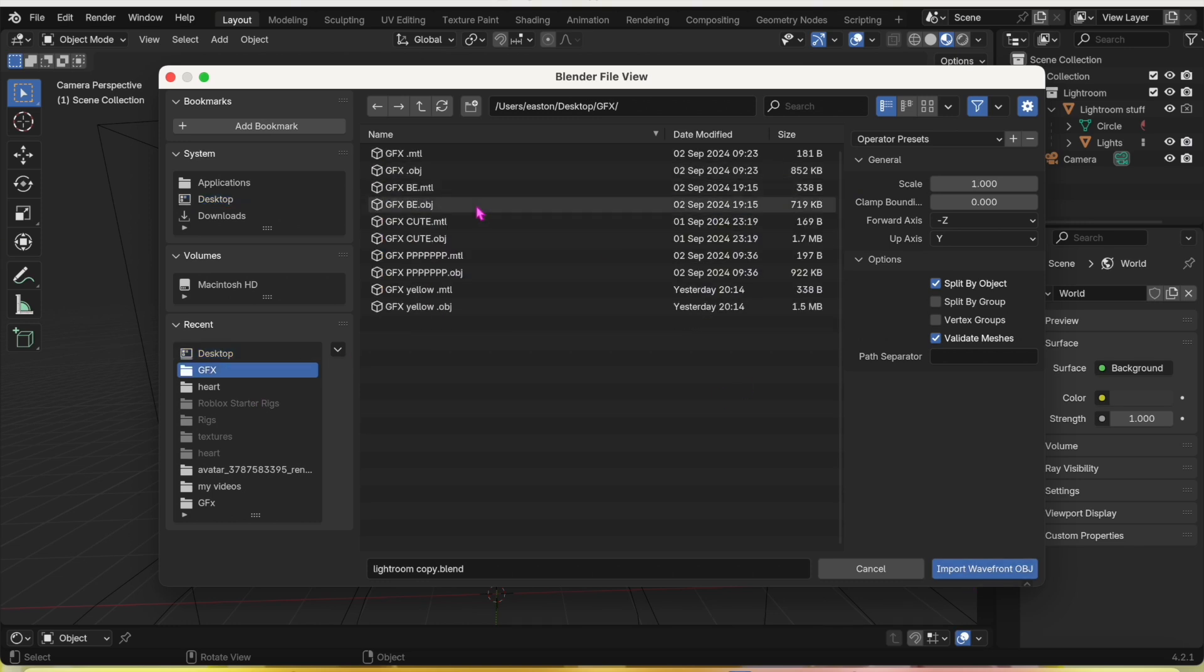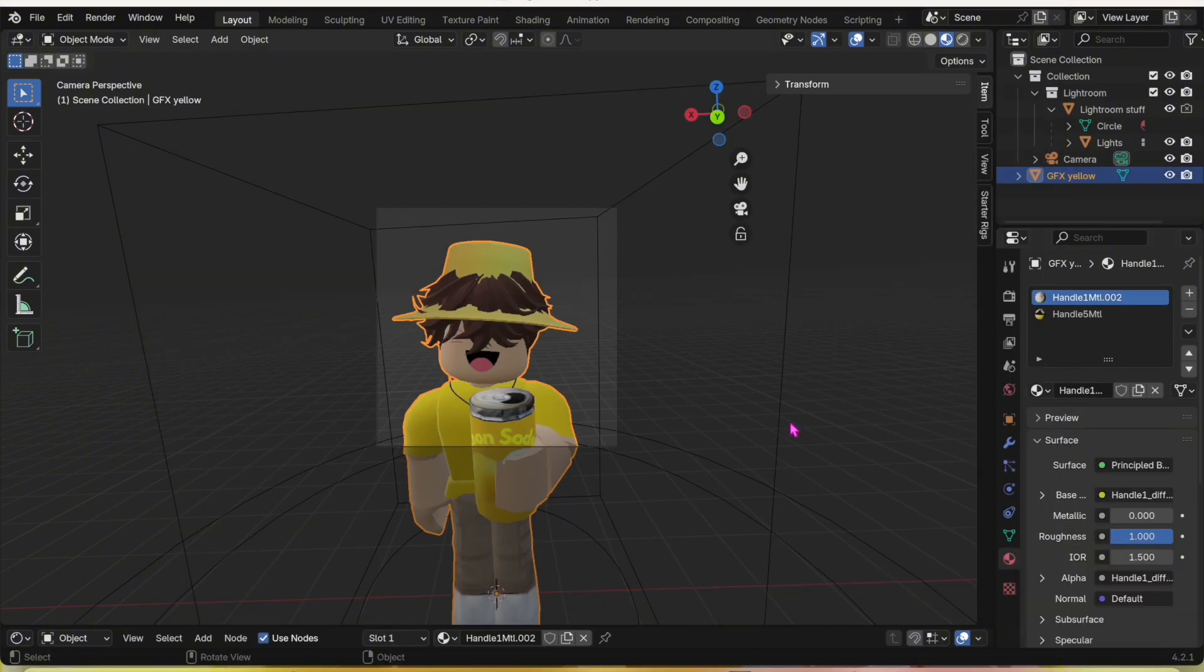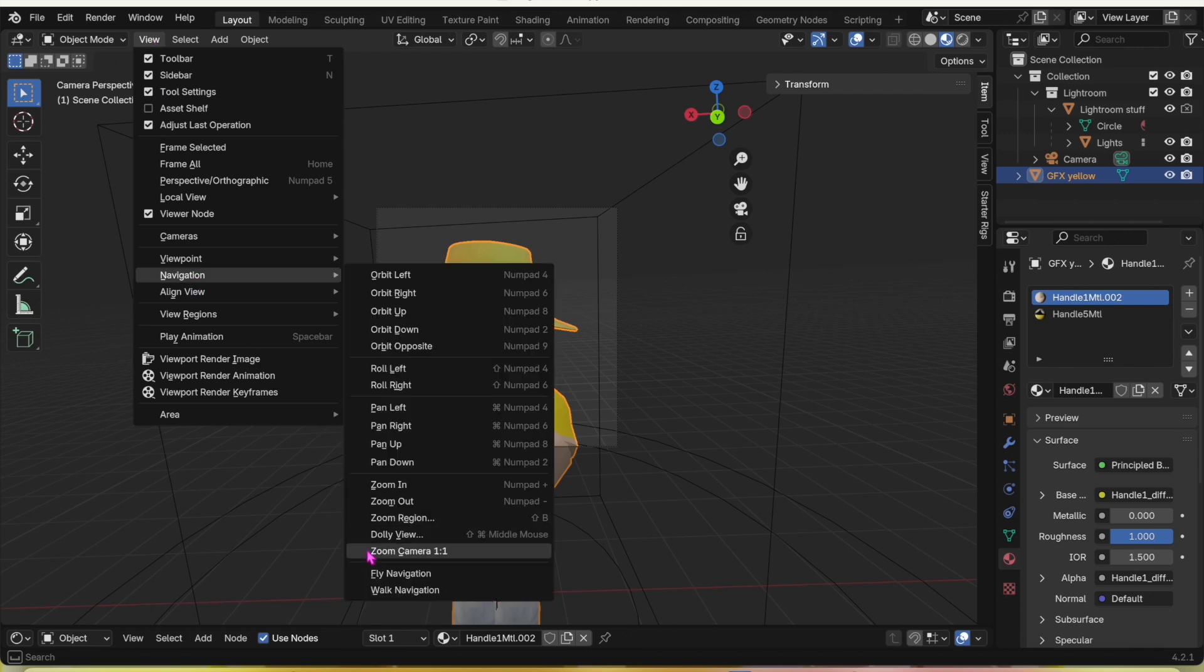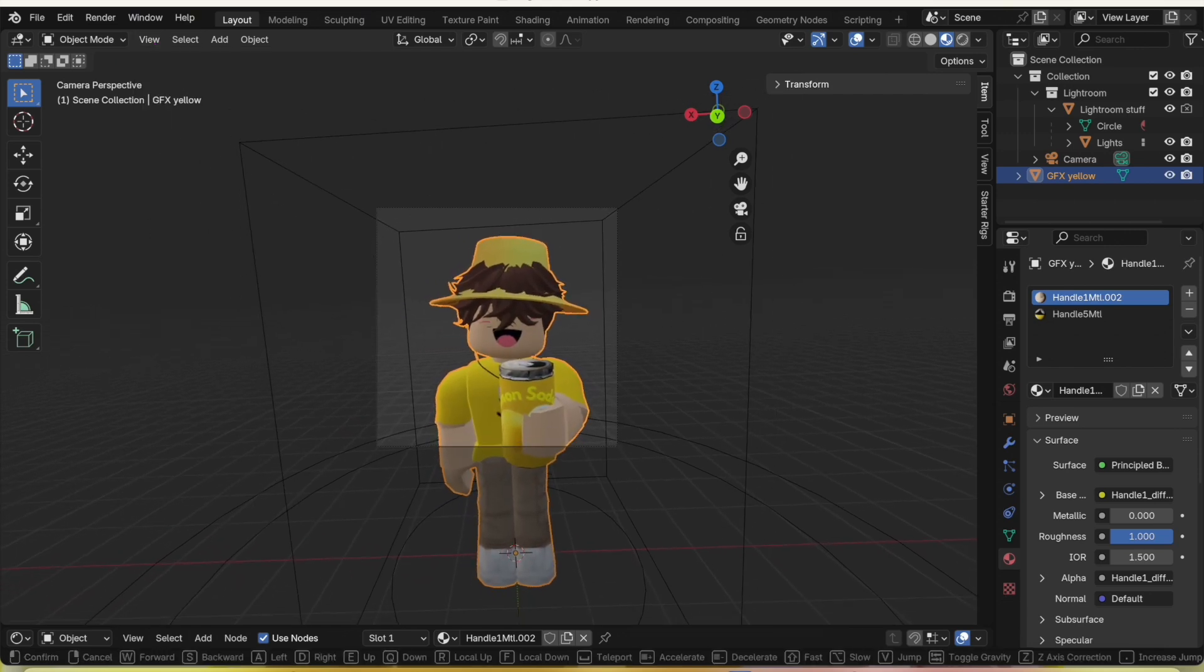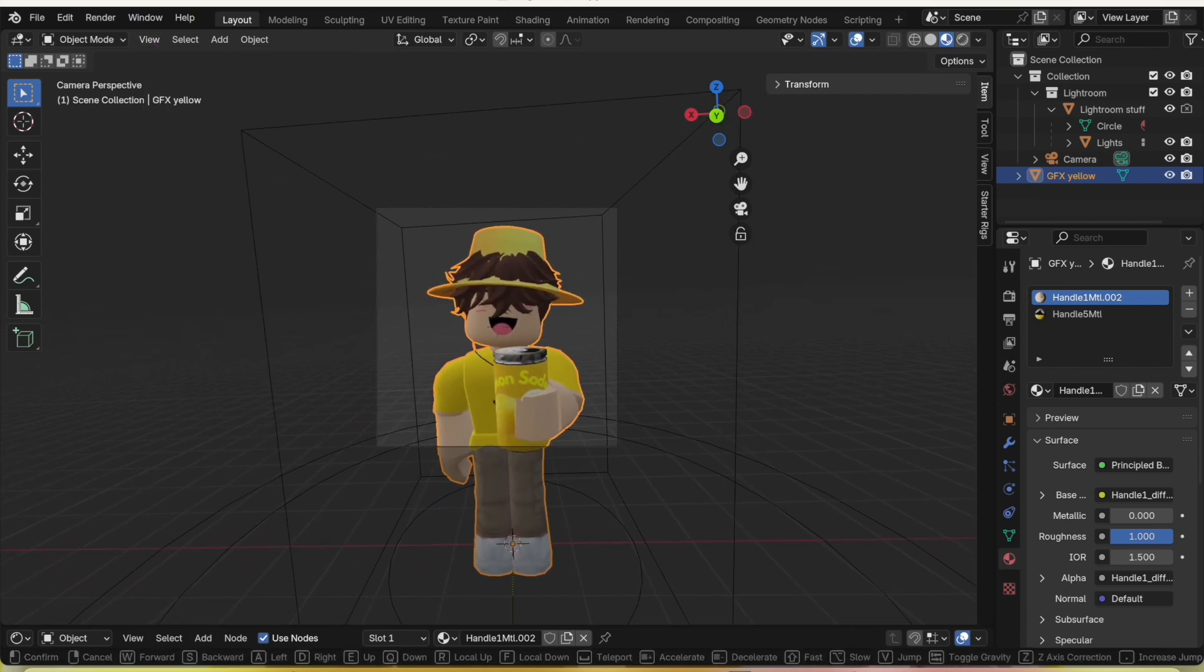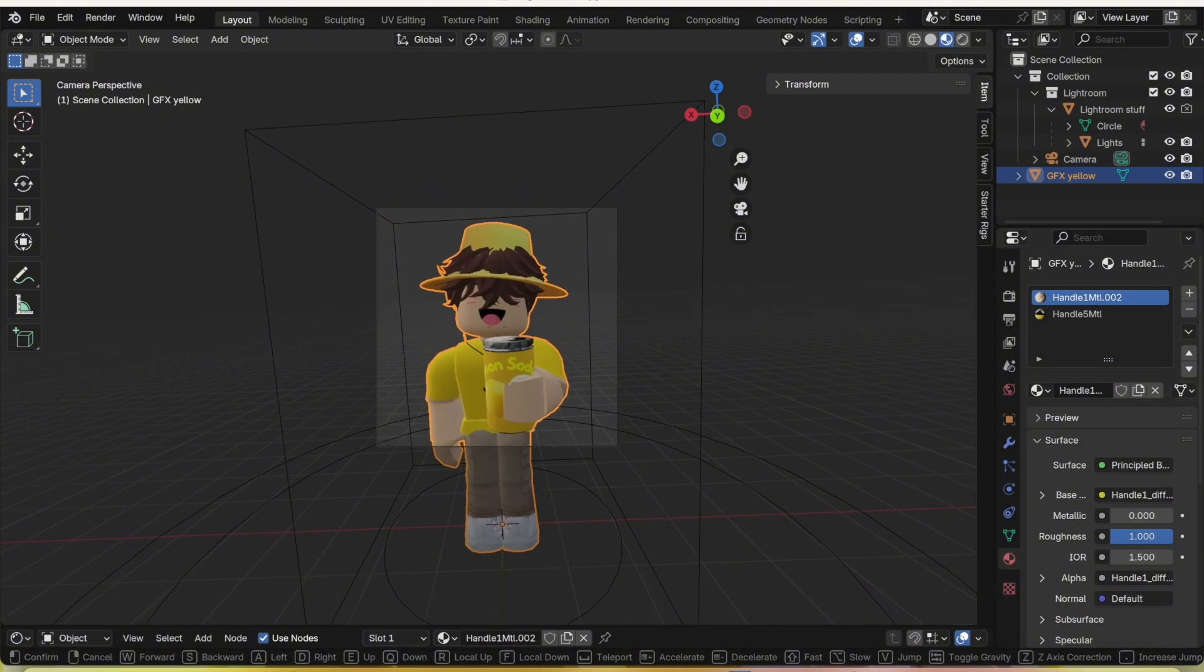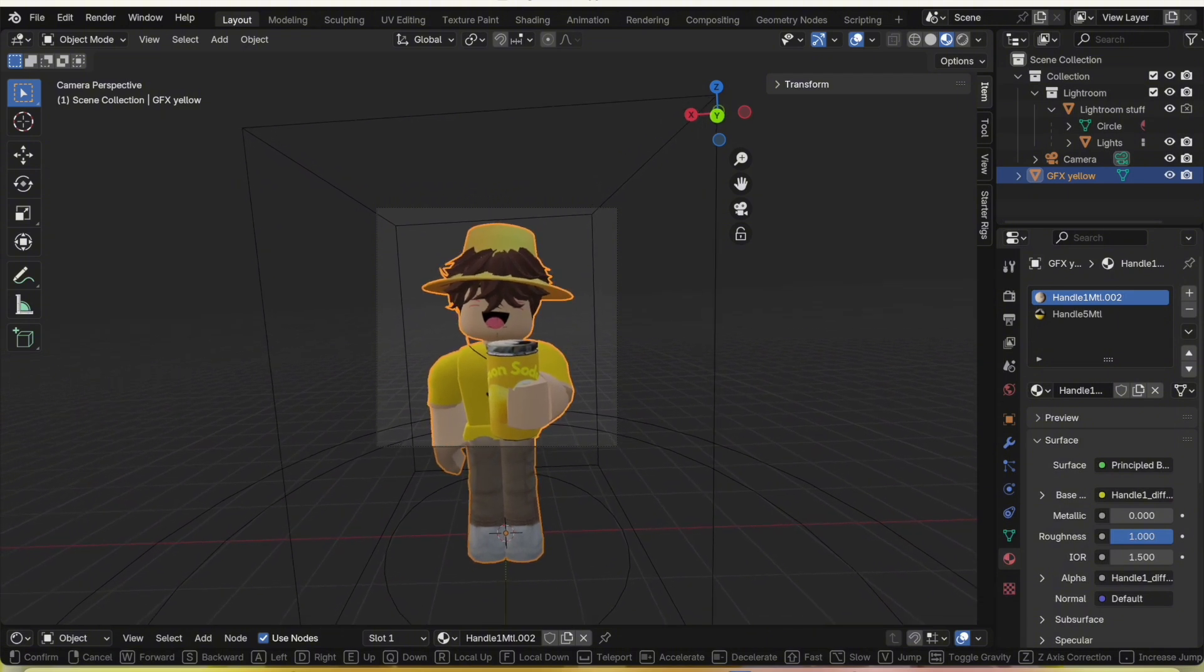So here's mine. You're going to go to View, Navigation, Walk Navigation to get the model in a good area. By the way, this is suggested by this person on the screen right now.